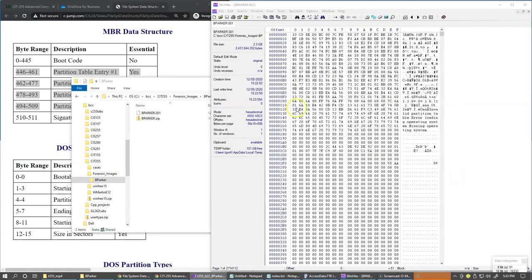And after opening nothing special happens, we just open our file, the image file, in this raw hexadecimal editor view.